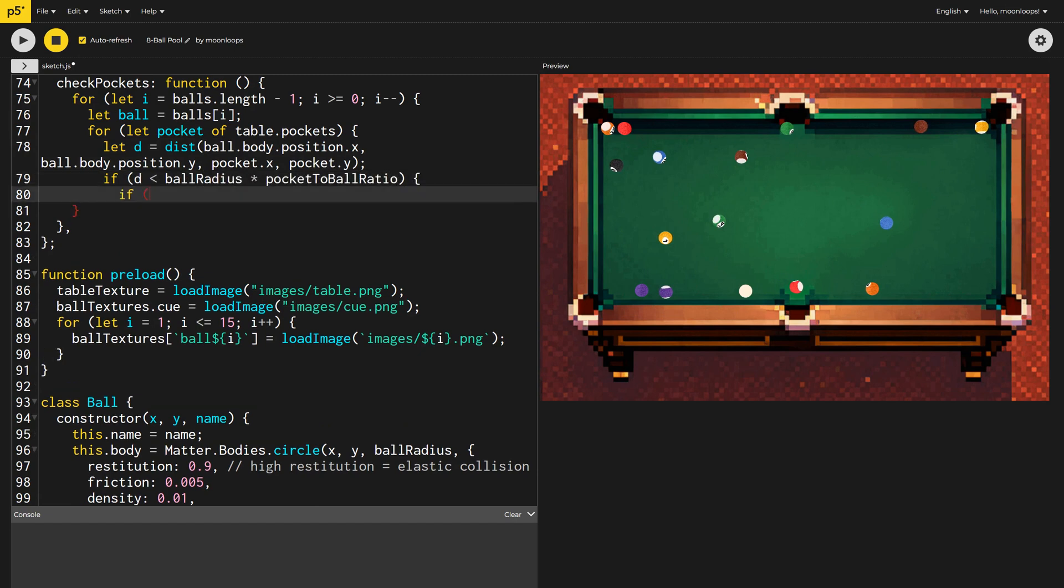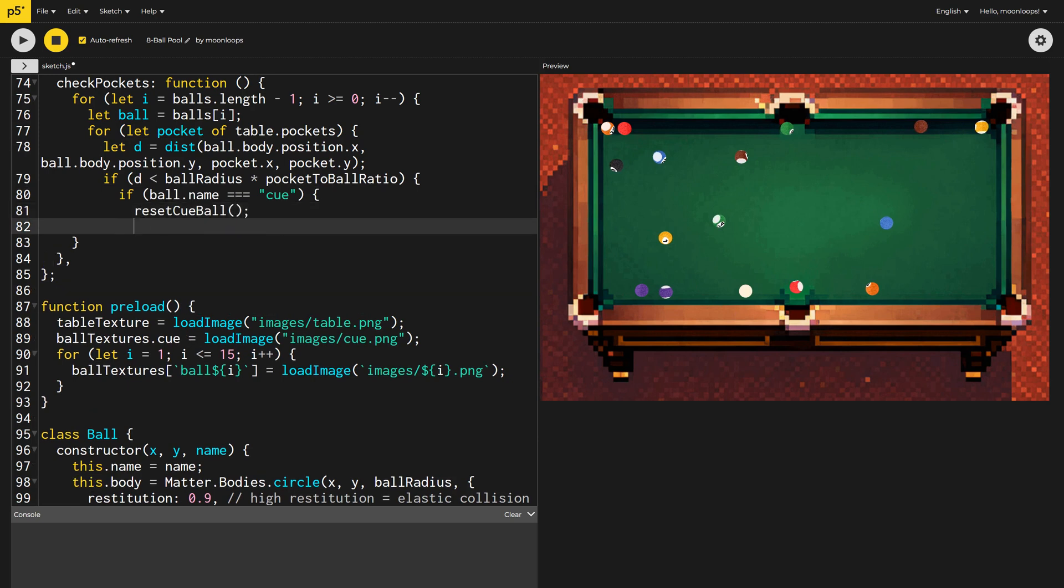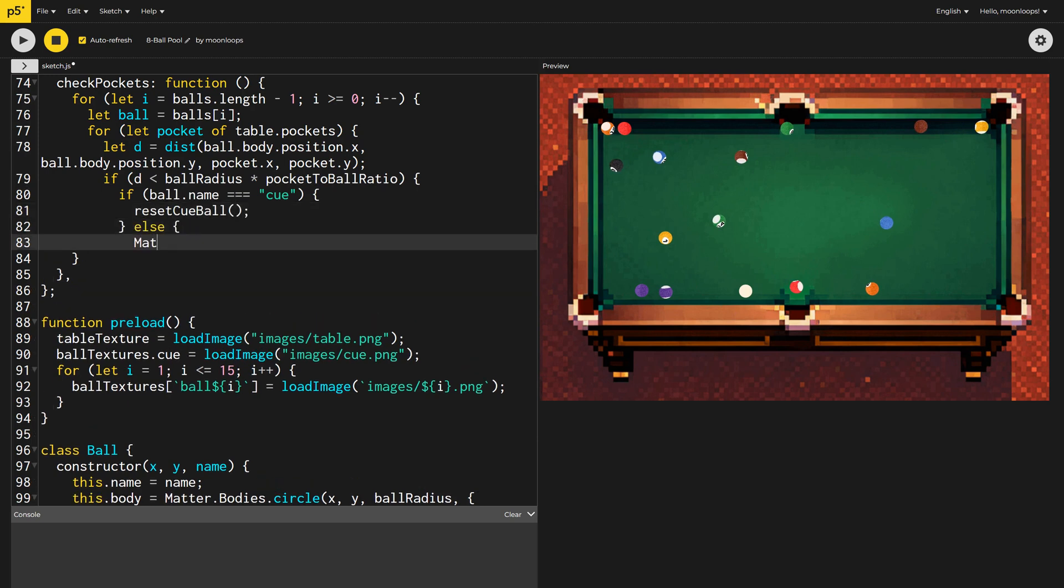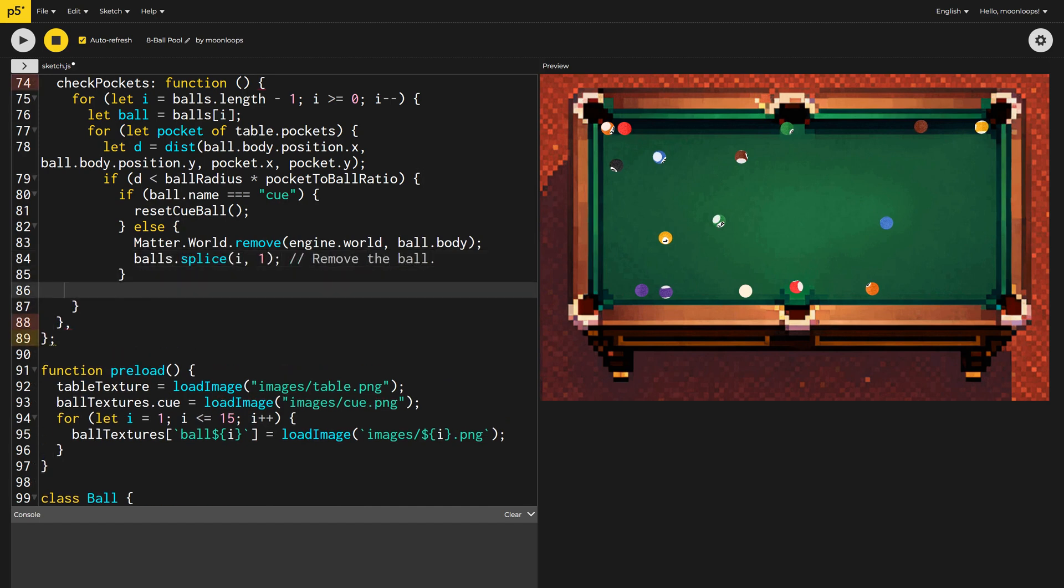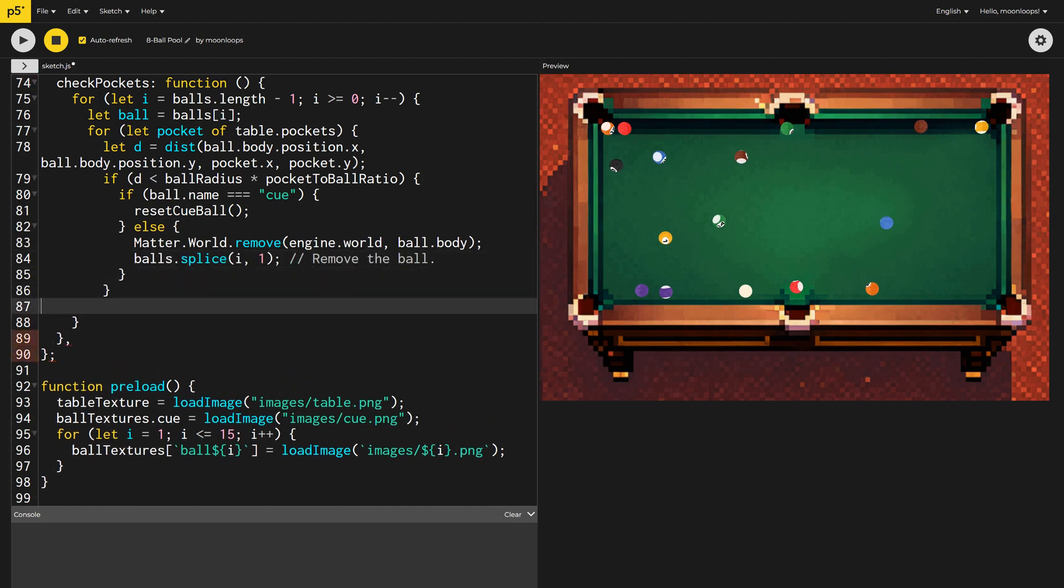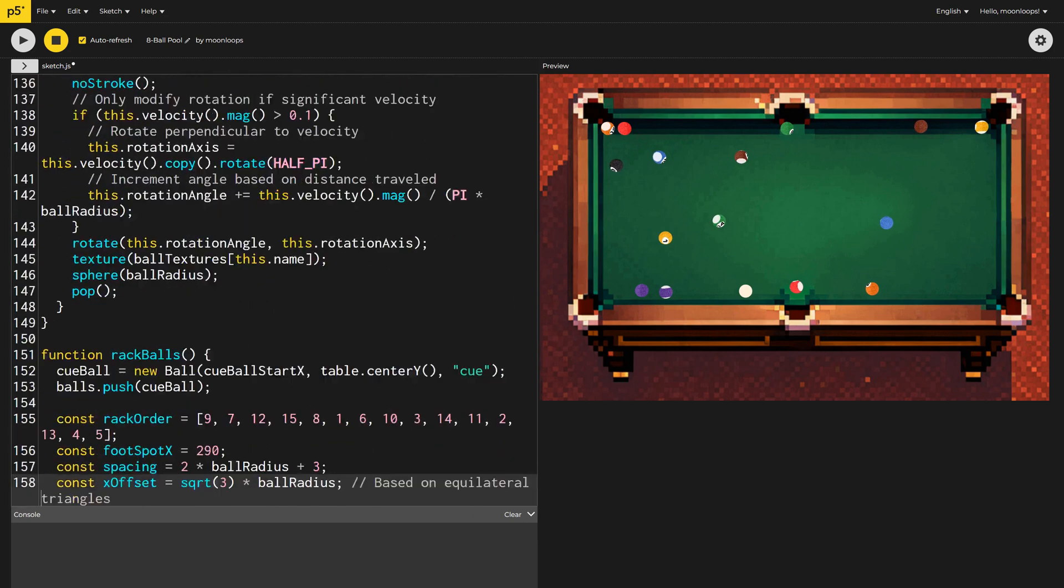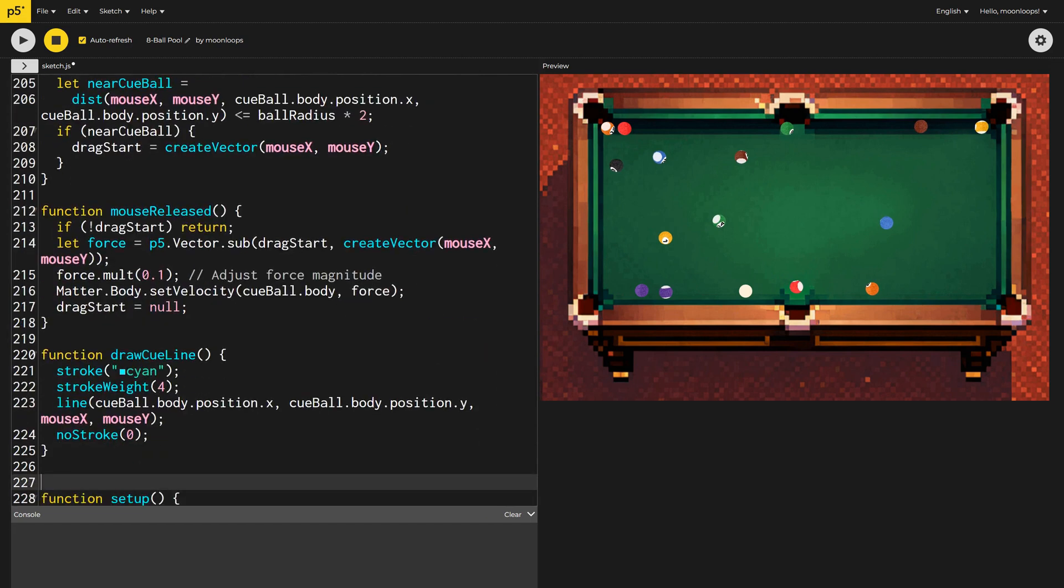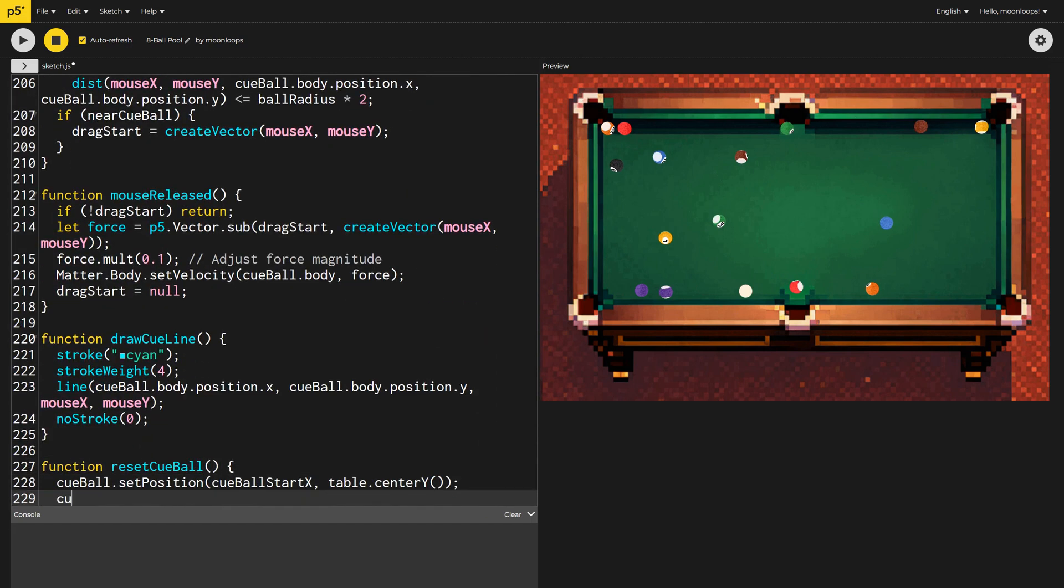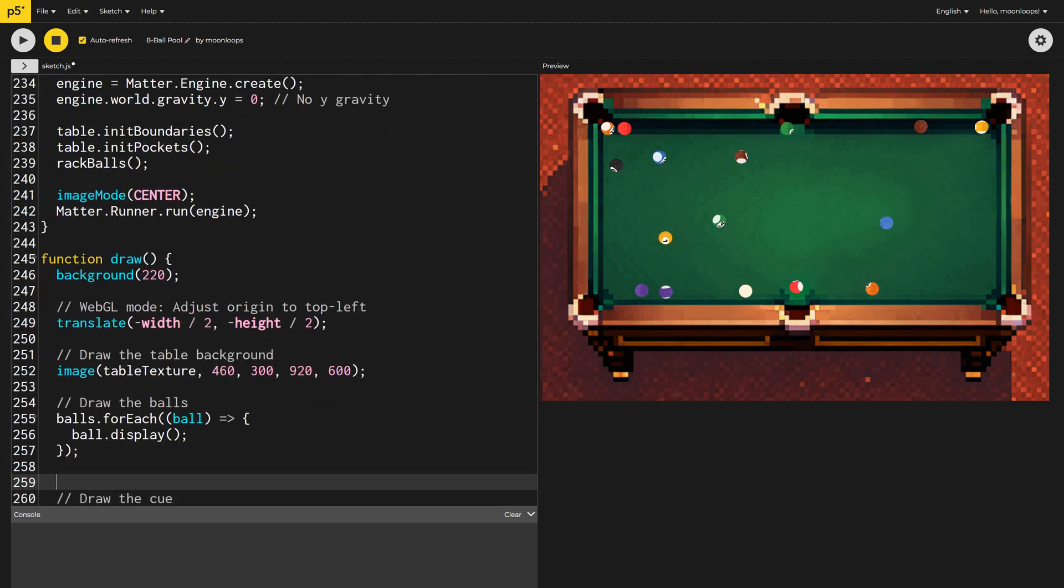If the distance is less than the ball radius times the pocket to ball ratio, we have a ball close enough to be considered in a pocket. If it's the cue ball, we reset it by calling reset cue ball. For other balls, we remove them from the matter JS world and also remove them from the balls array to keep our game state accurate. The final thing we need to do is implement the reset cue ball function that simply puts the cue ball back in position and resets its velocity to zero. And then we just need to call the check pockets function inside the draw loop.